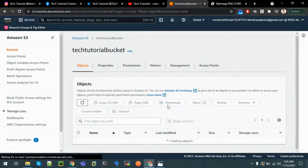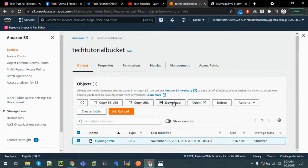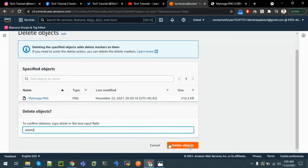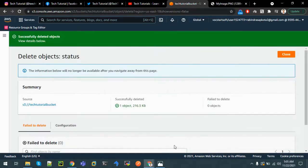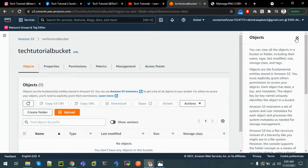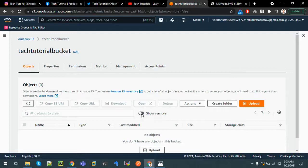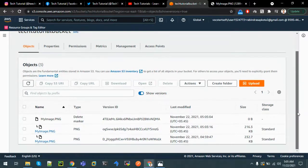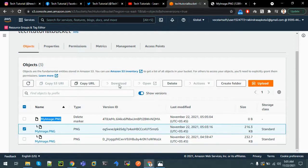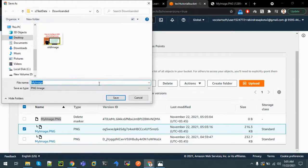Let's try to delete the file also. Disable versioning display, click on the file, and delete the object. We can see it is successfully deleted - there are no files or folders visible. But if we enable show versions, we can see the old files: the first file uploaded, the second modified file, and the delete marker. We can recover it from here.